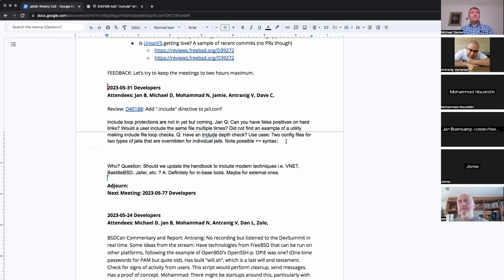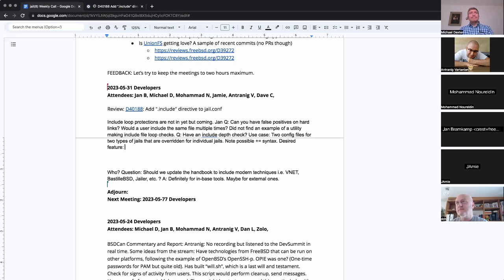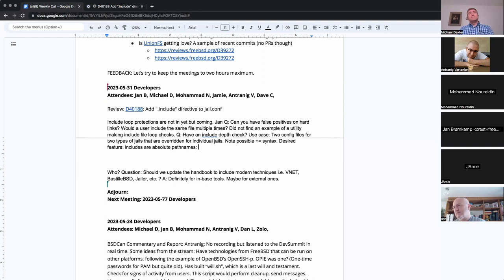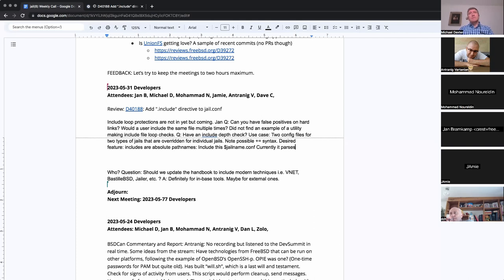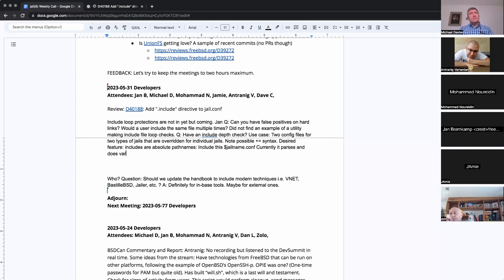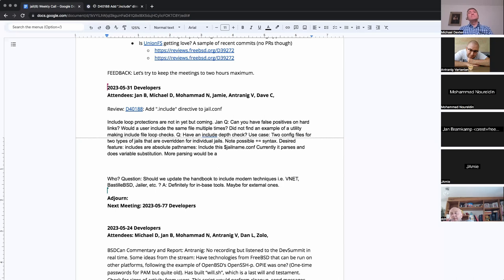One thing that they don't, that the includes don't do that I would like to add, but it takes a good deal of work and planning that I haven't done yet is includes are absolute path names. You say, I am including this file and that's all. What I think a lot of people will want to do is include this jail name dot conf. You know, dollar name dot conf. But you can't do that right now because the jail program has a very clear delineation. It parses and then it does variable substitution.